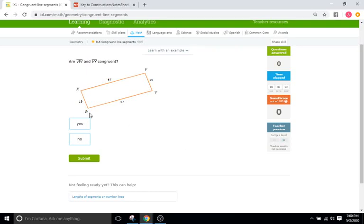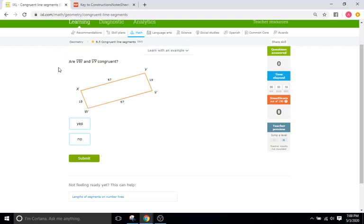Hello and welcome back to IXL Tutorials. This is Mr. Duffick and we are going to continue with our constructions type IXL problem sets today. So today I have B5 which is a very basic, very fundamental set of concepts in terms of geometry as a whole in IXL.